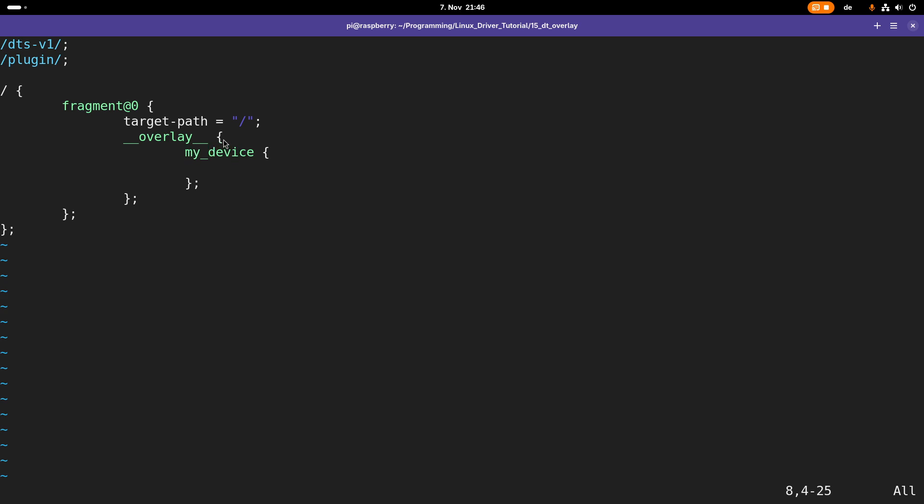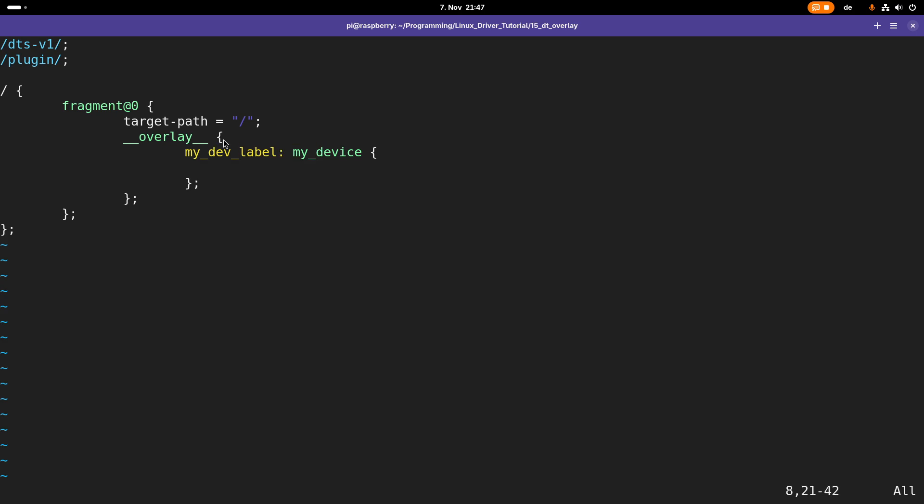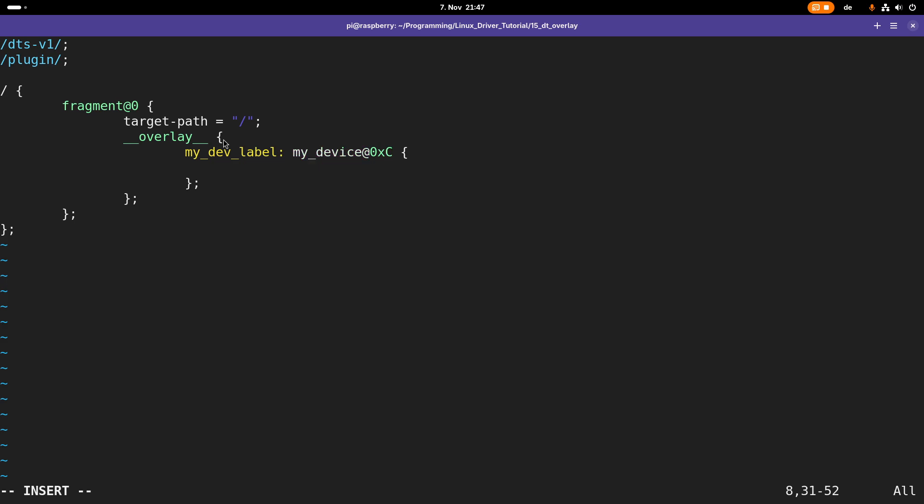What I could also do is add a label before this to reference my device node, and I could also add an address with an @ sign and then the address. For example, if this would be a device accessible over the address map of my processor, I could write the physical address here, or if I'm adding this device to an I2C bus I could add the I2C address.